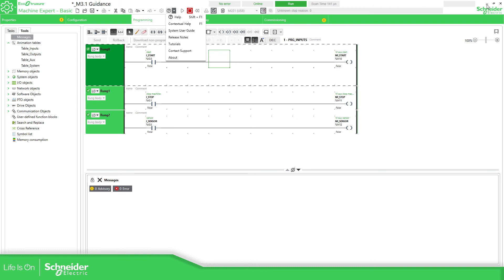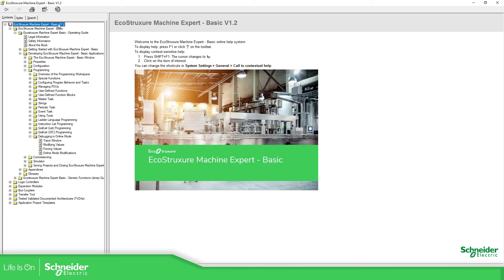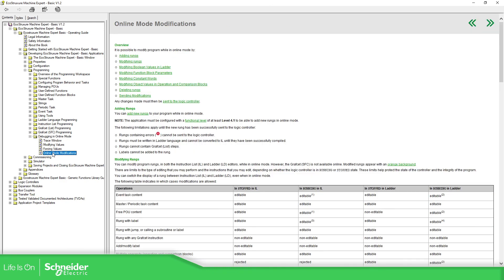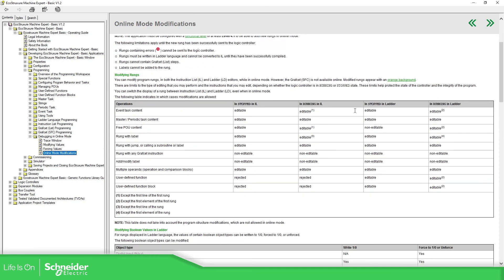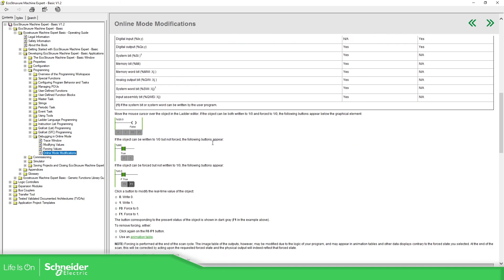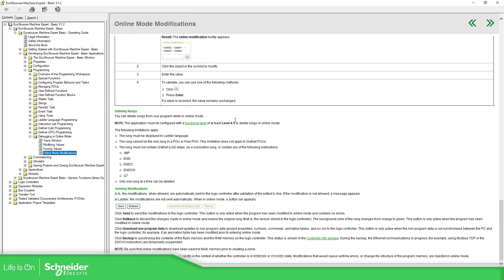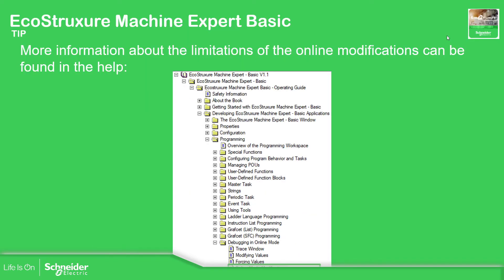So if you go to the help, you should know how to go to the help by now. Here help, we can go into the basic, probably this one is the version that I have 1.2 basic, then you go to operating guide, developing, programming, debugging in online mode. And here we can see all the limitations that we can have. Everything is in here.